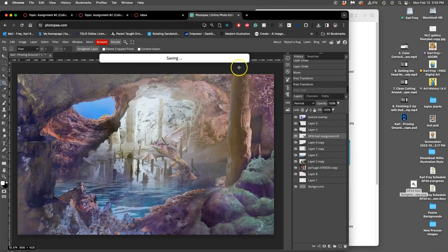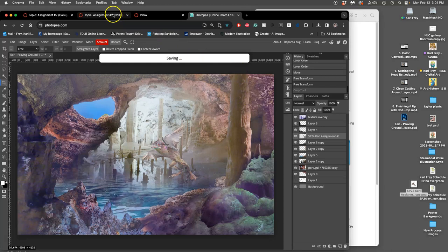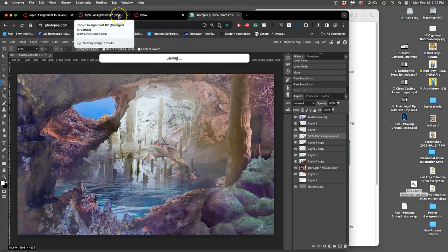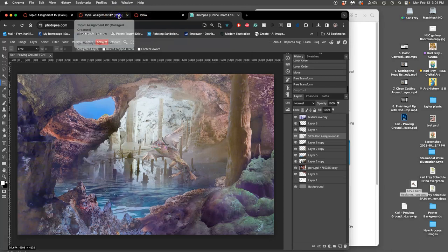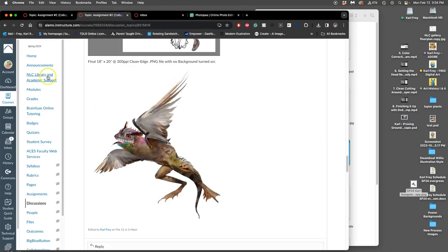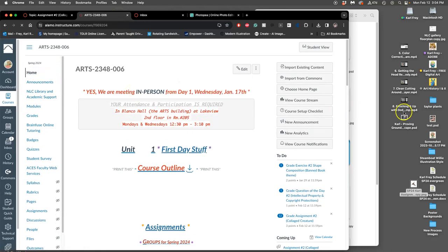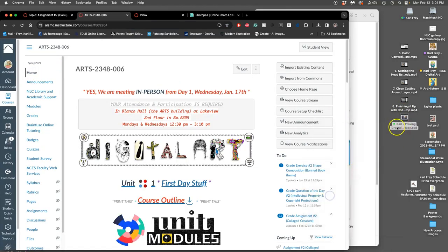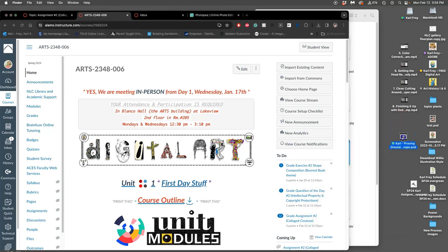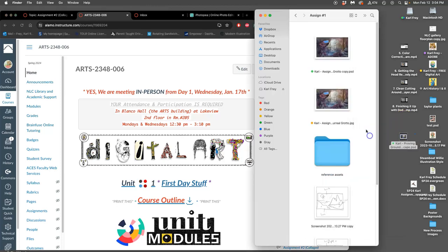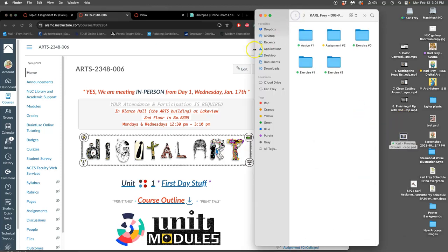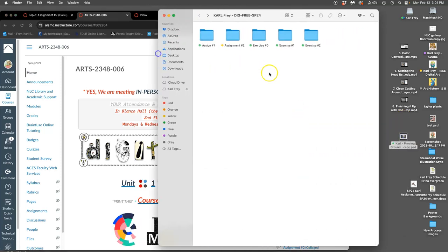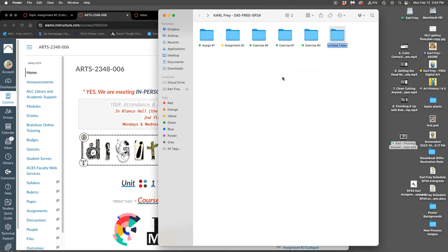Okay. This is the actual introduction to the assignment. It is unit six. So, if we go to the homepage, I've now saved that PSD for my creature scape. I can now create a folder within my class folder that is proving ground number one.